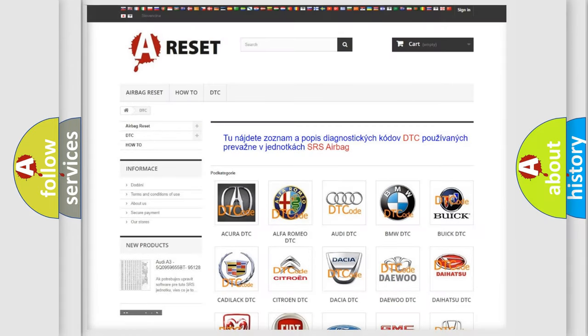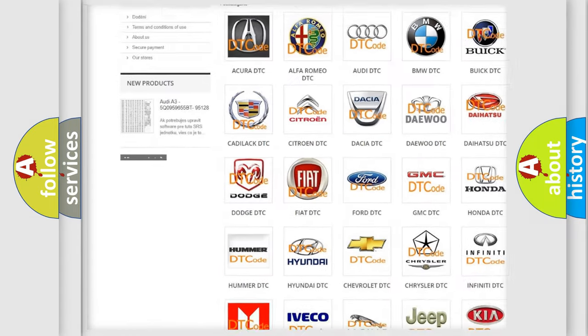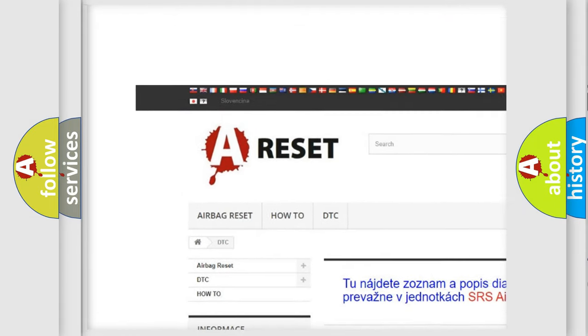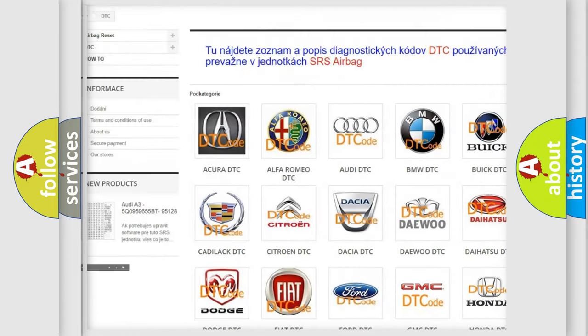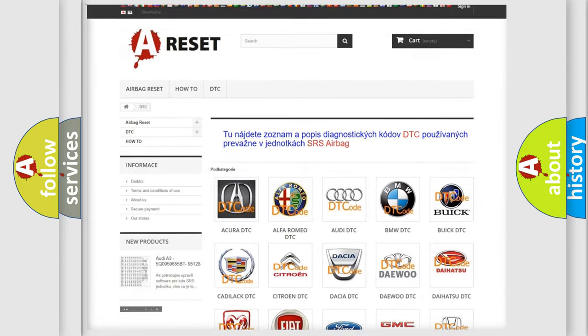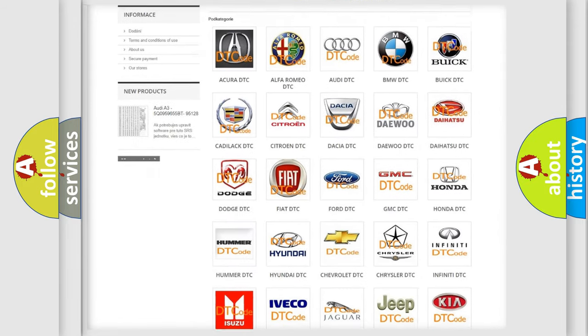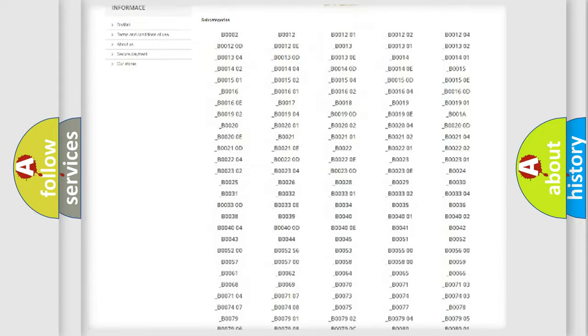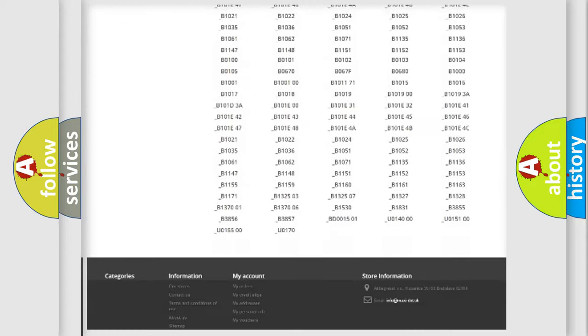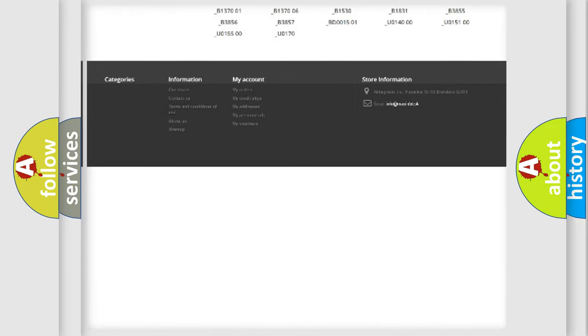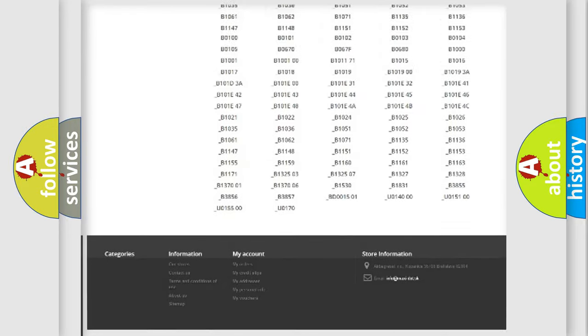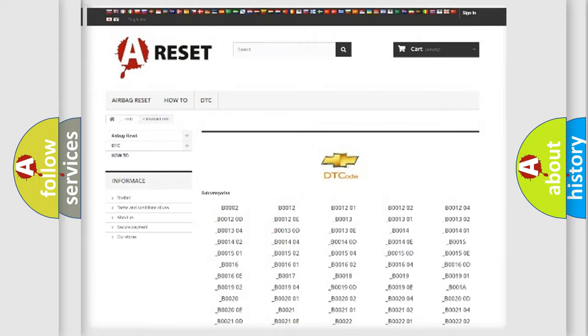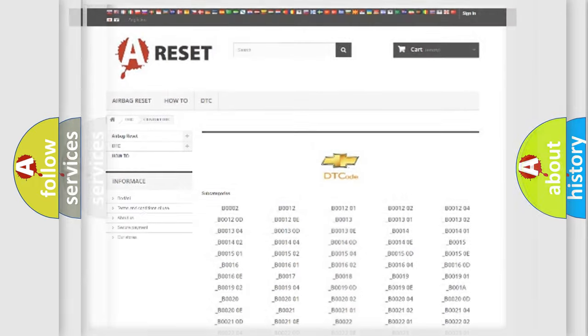Our website airbagreset.sk produces useful videos for you. You do not have to go through the OBD2 protocol anymore to know how to troubleshoot any car breakdown. You will find all the diagnostic codes that can be diagnosed in Chevrolet vehicles. Also many other useful things.